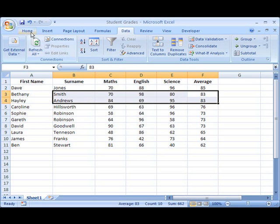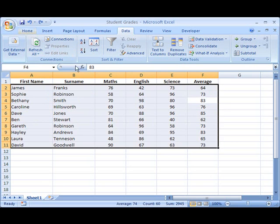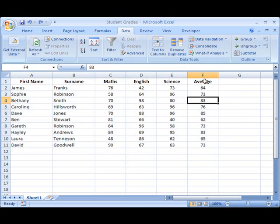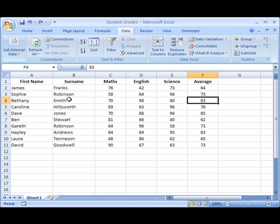So what we can do, rather than sorting our data just by that one column, is we can sort it first by the average score, and then for any duplicate entries, we'll sort those by alphabetical order, by surname. So how do we do that?